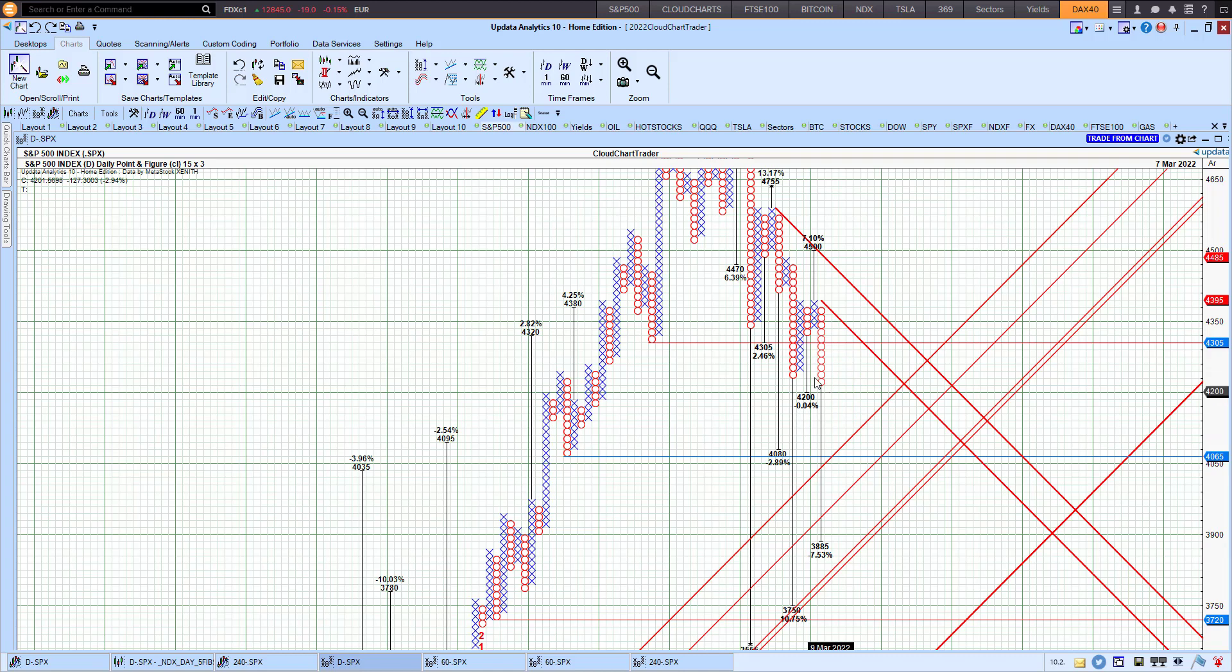But so far, still bearish on the point-and-figure chart basis. But we are looking for that catalyst, that reversal to the upside to signal the end to the current trend. Until next time, happy point-and-figure chart trading. Bye for now.